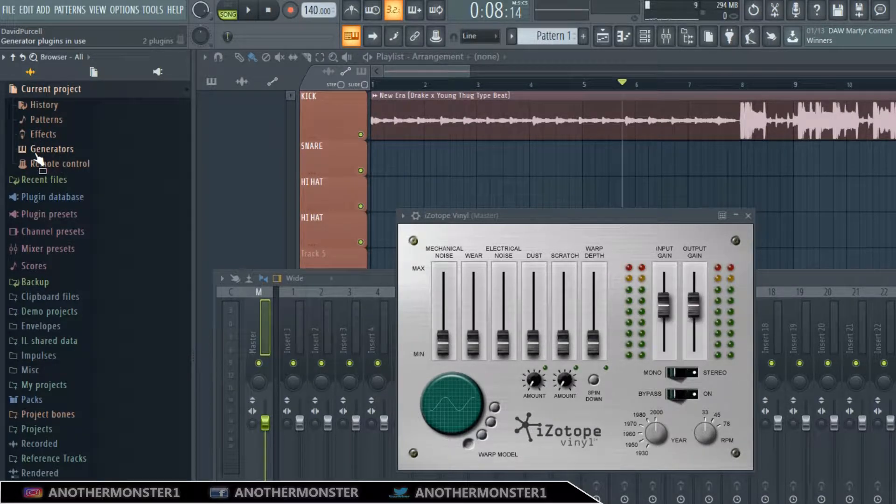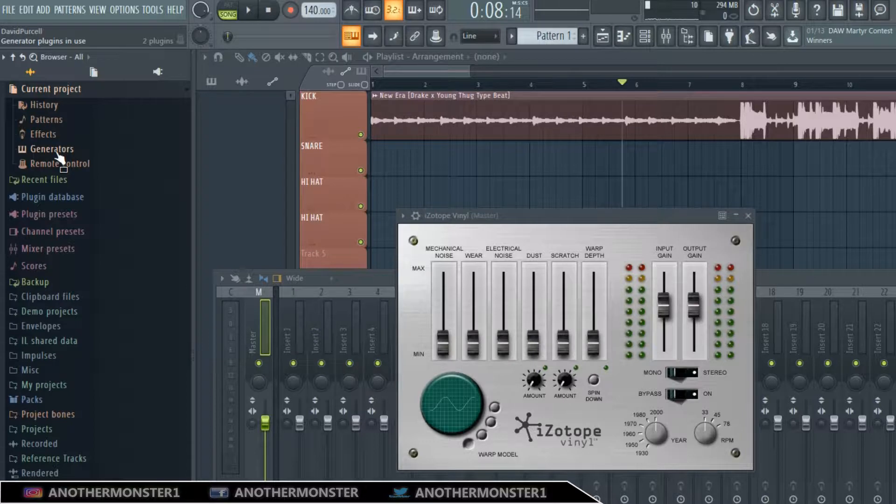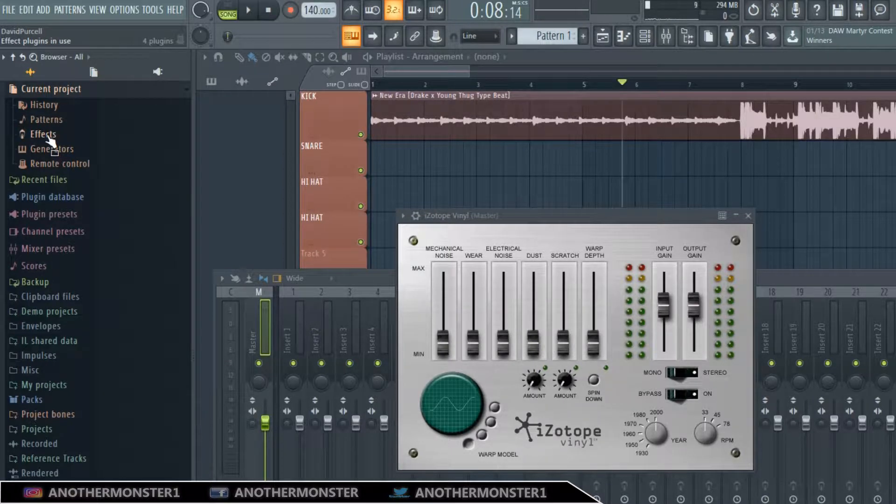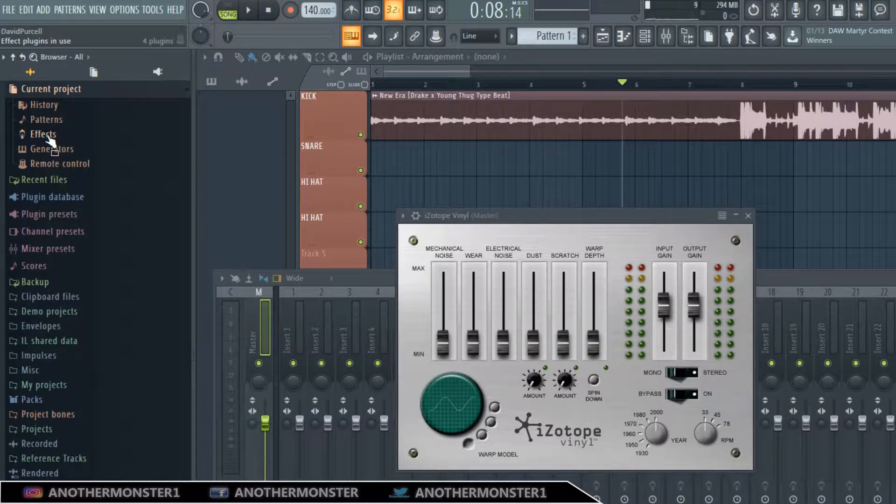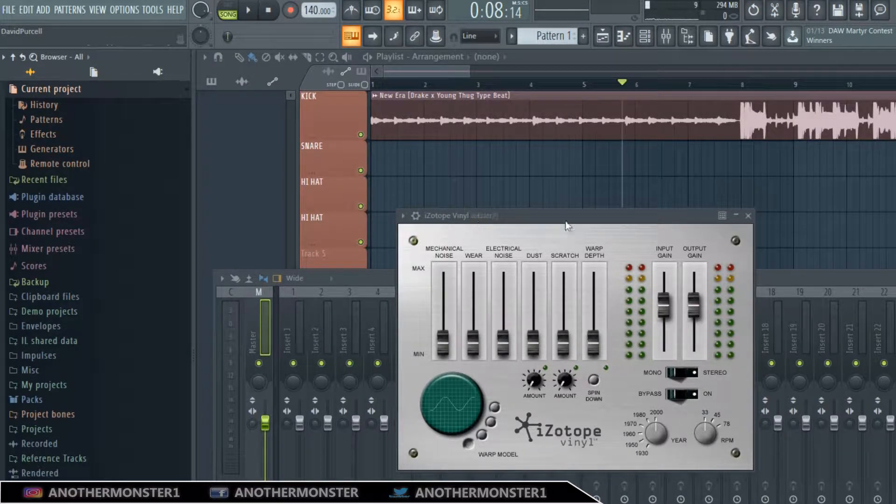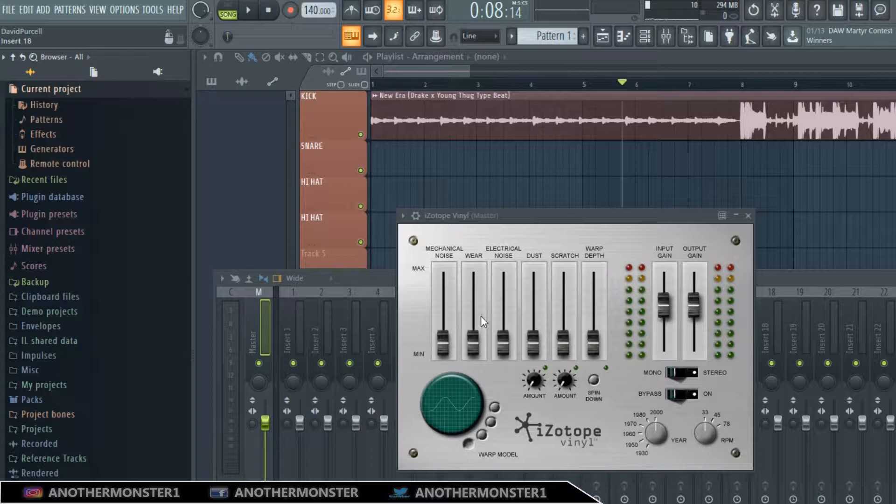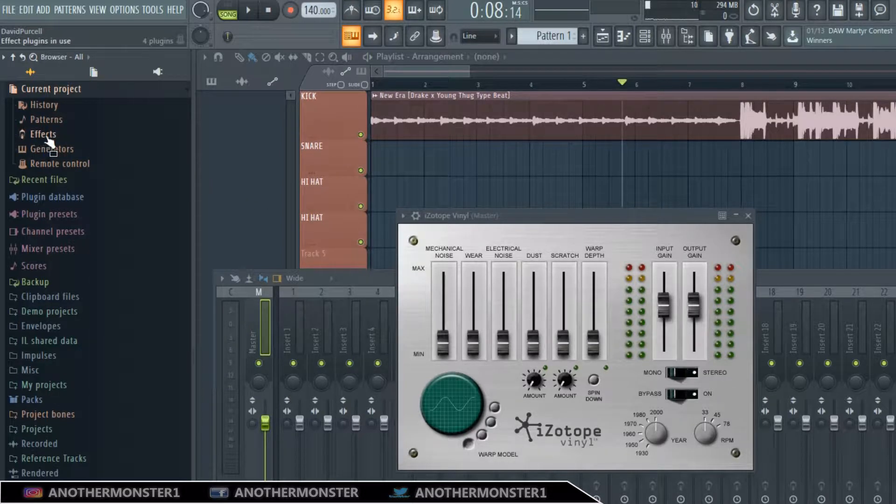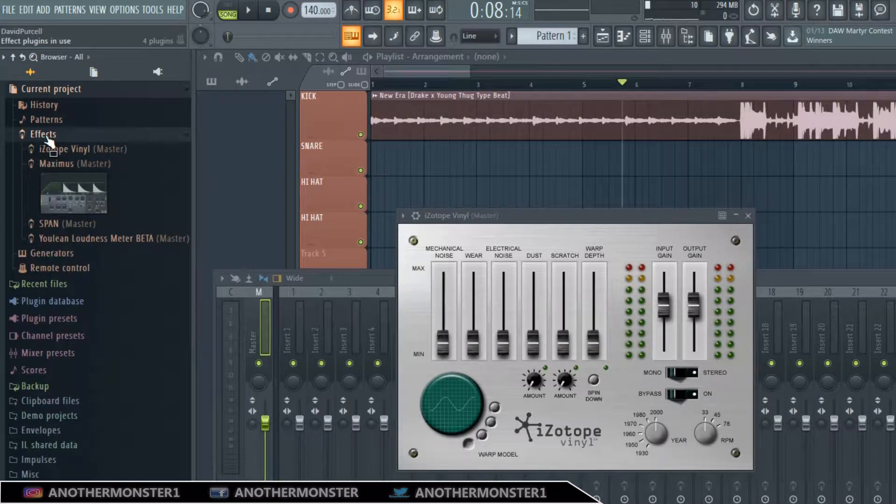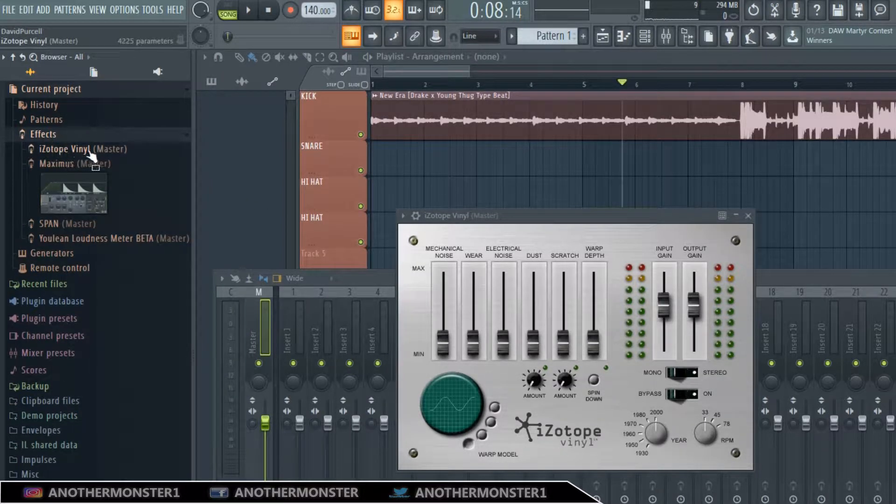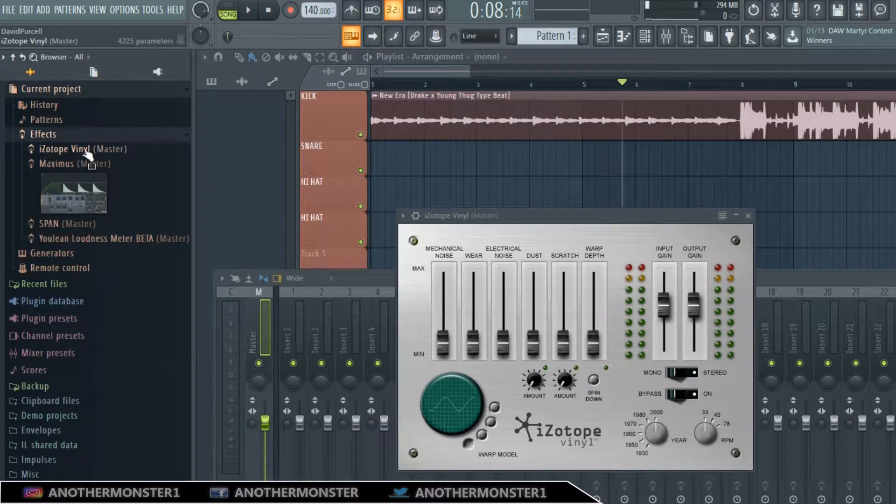Our generators are going to be like our synths and stuff like that, and then our effects are going to be things like iZotope Vinyl where we're putting them into our mixer. So let's go ahead and click effects and then we have iZotope Vinyl here. It'll tell you to the right where it's linked to or what channel it's in.